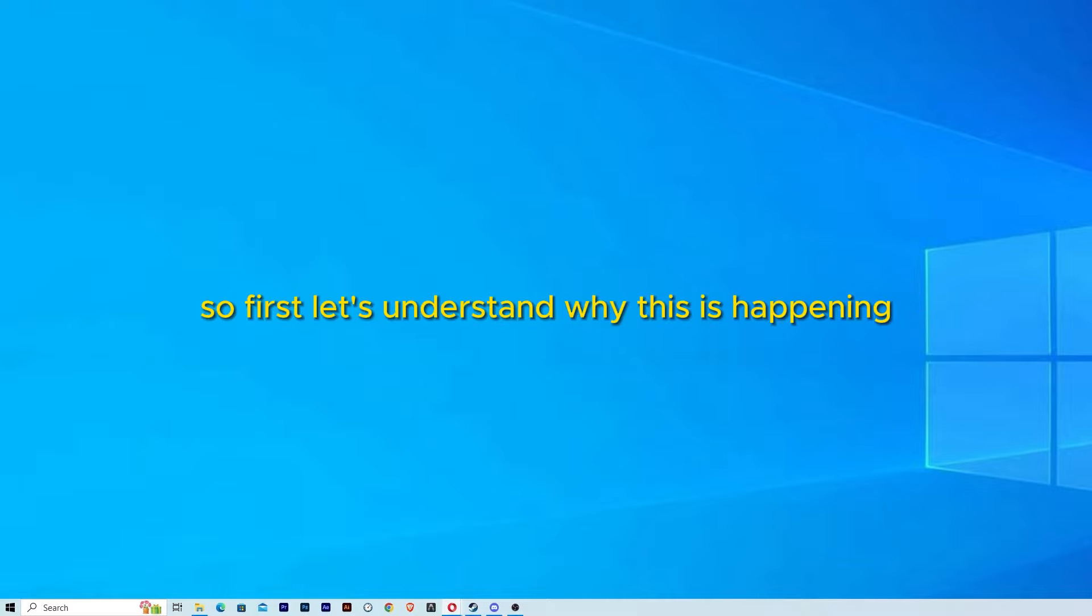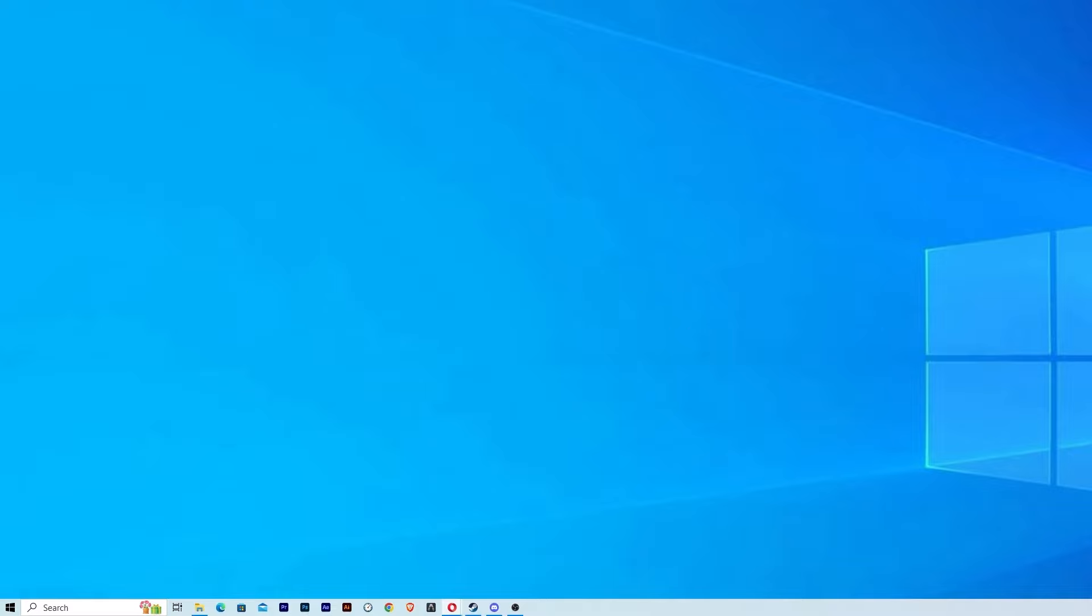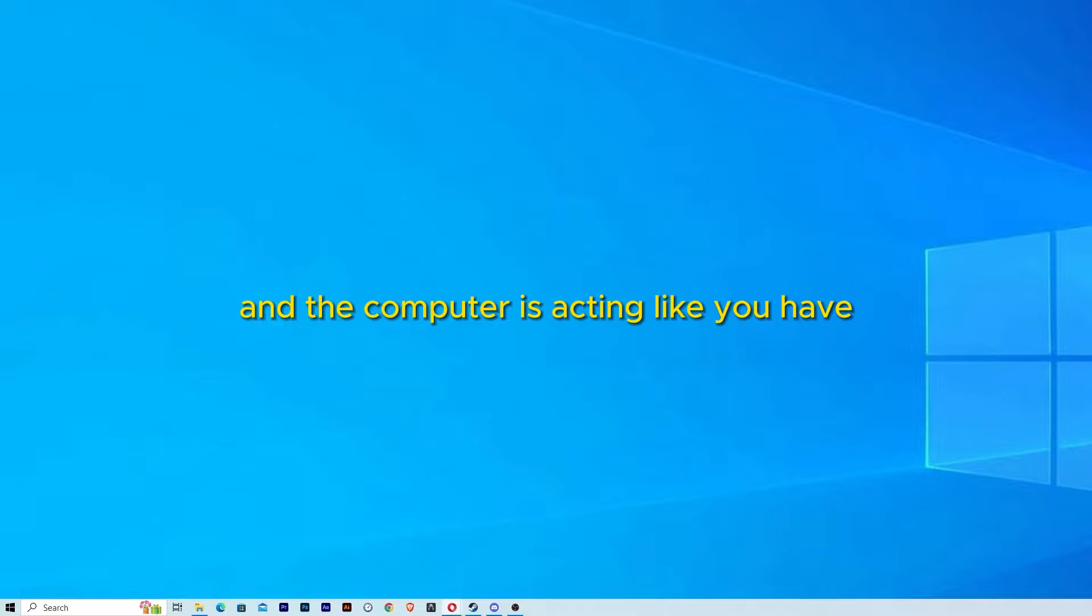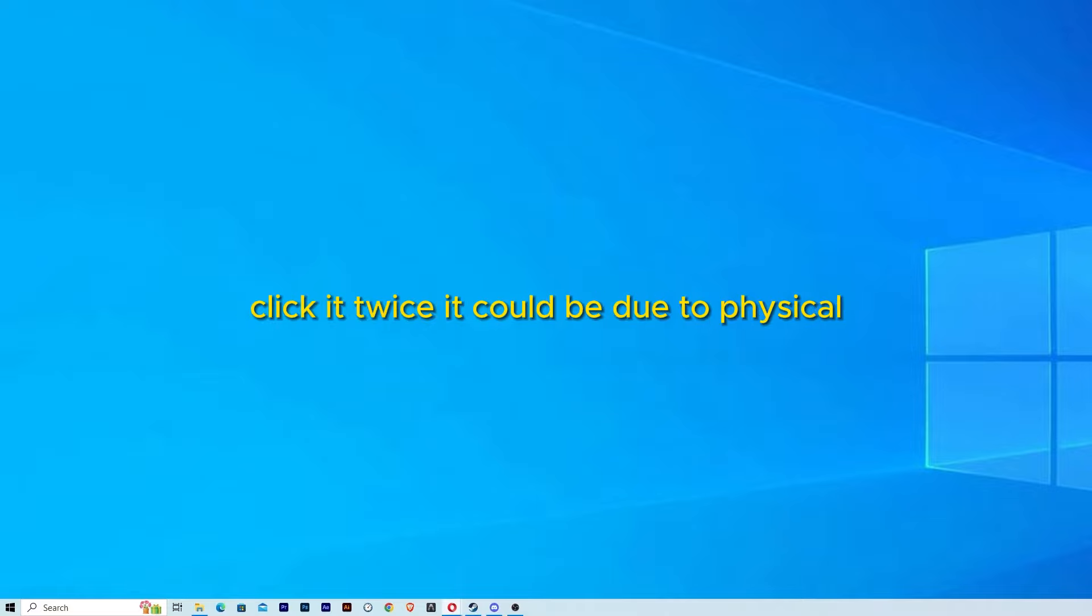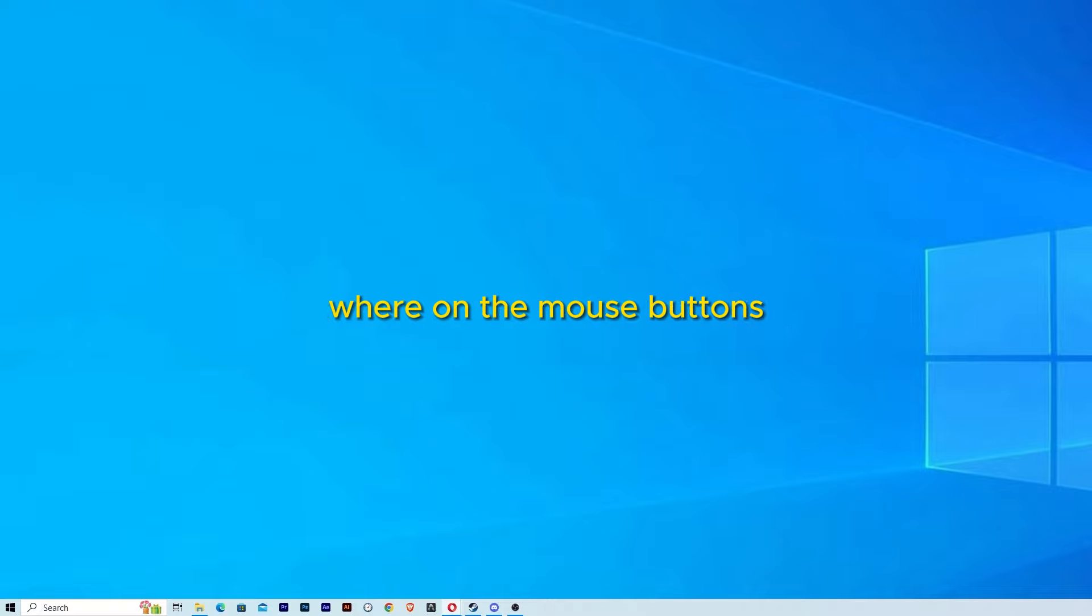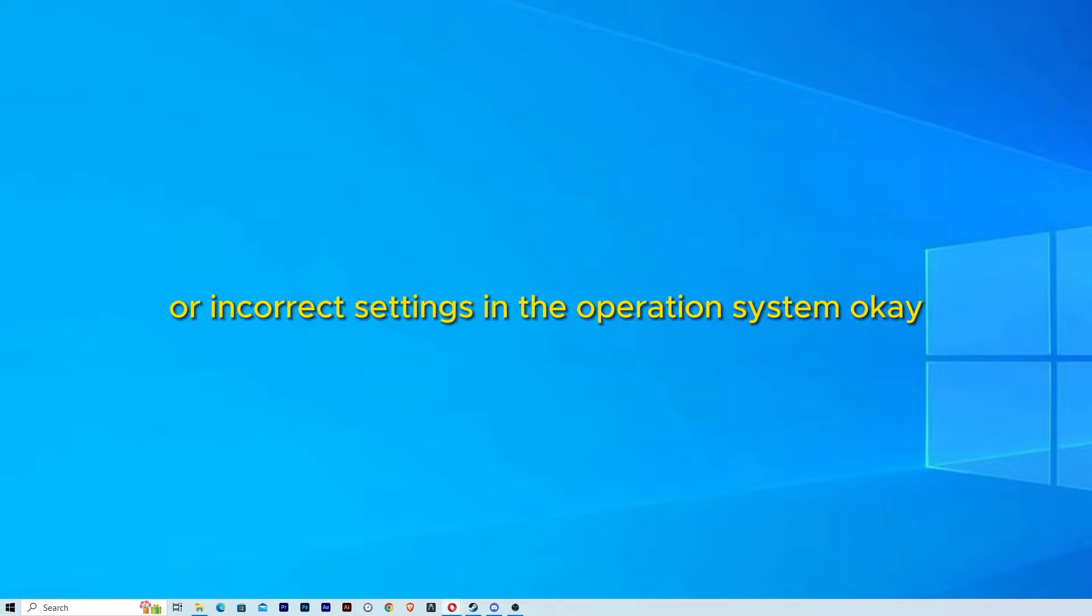So first let's understand why this is happening. If you are clicking once and the computer is acting like you have clicked twice, it could be due to physical wear on the mouse buttons or incorrect settings in the operating system.